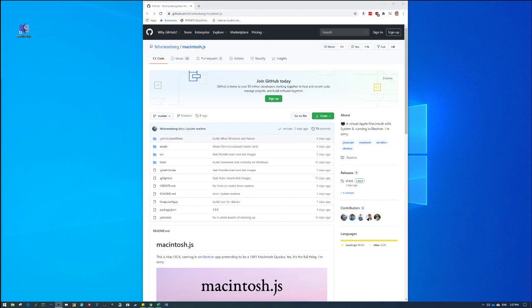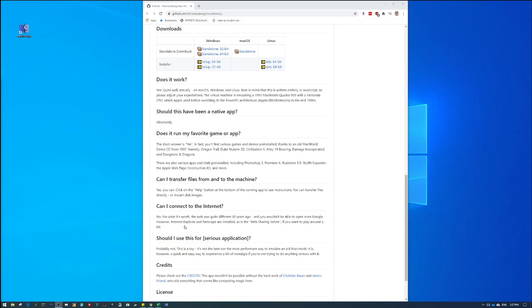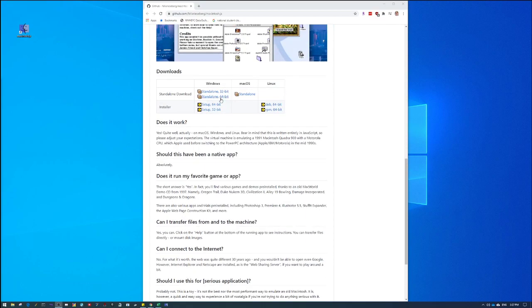So the first thing you need to do is visit this GitHub page, and I will link to this in the show notes, and then go all the way down to the bottom, or here to downloads, and then you want to download the installer, and you can do for either Windows or Mac or Linux, and then you run the installer.